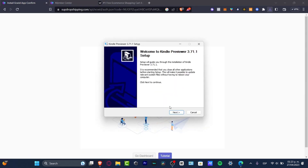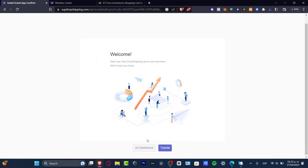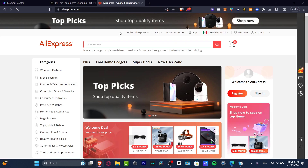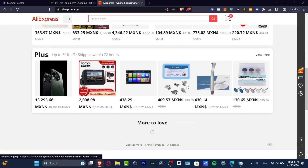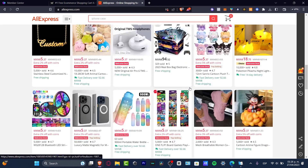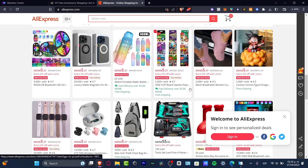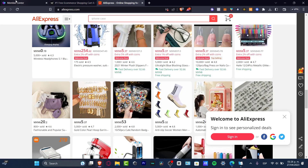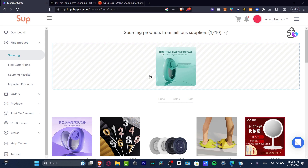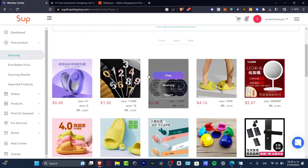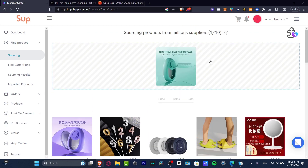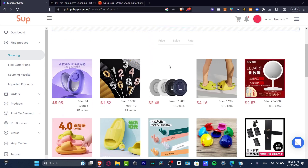Now I'm going to go into the dashboard. Inside the AliExpress section of the app, I want to focus on the items I want to sell. What I did is download an actual product and import it. The product is imported into the member center, and Sub Dropshipping is going to help me find related products based on what I chose — for example, a crystal hole removal tool.